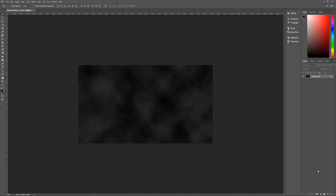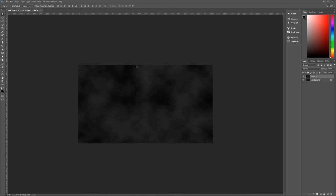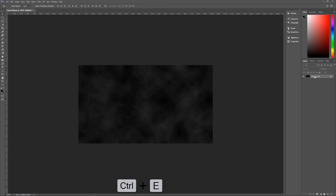Next, create a brand new layer above our background layer and apply the cloud filter once again — Filter, Render, Clouds. We now have two cloud layers. On the topmost layer, conveniently labeled Layer 1, we're going to change the blend mode to Darken so they overlap each other. Once we have that, we'll merge them by hitting Control+E to merge them down into a single background layer.